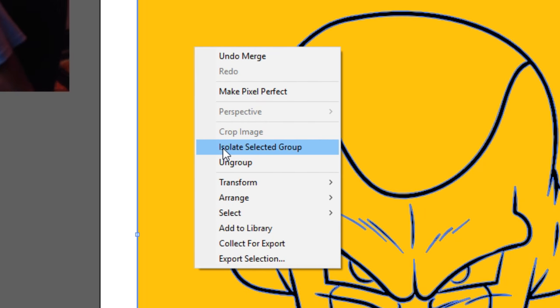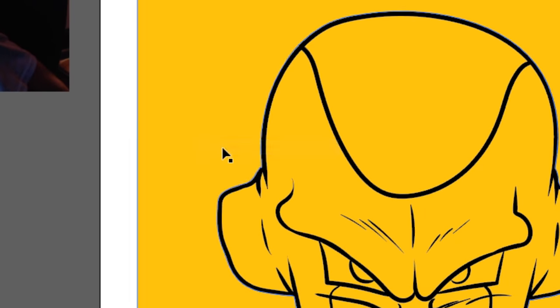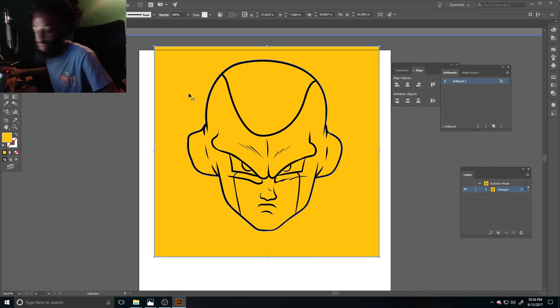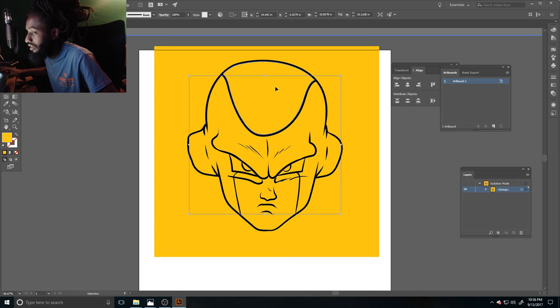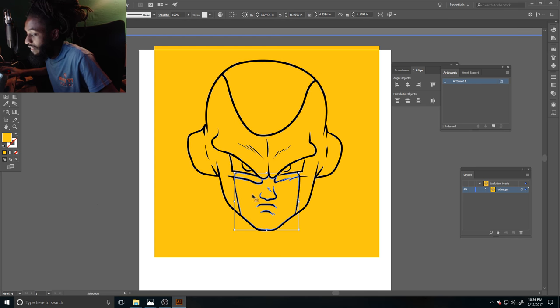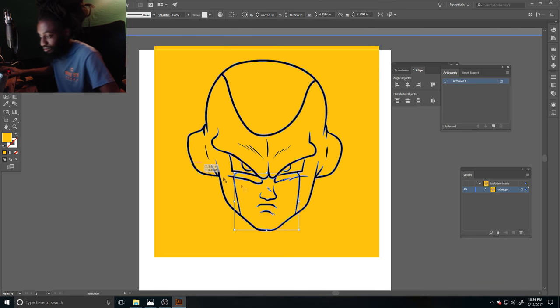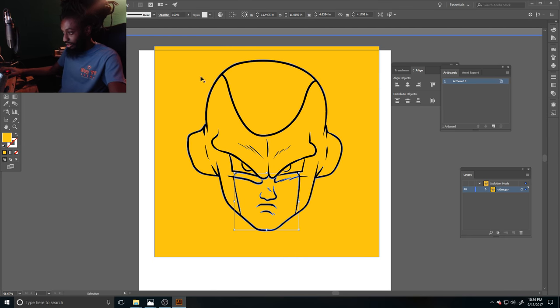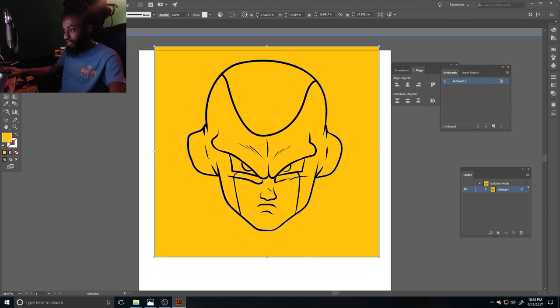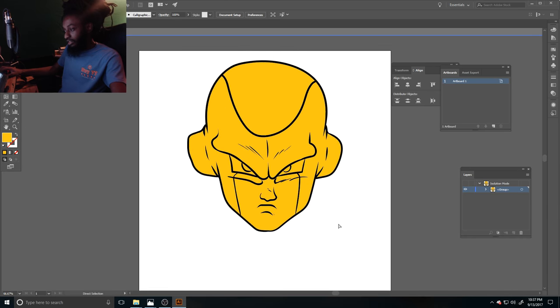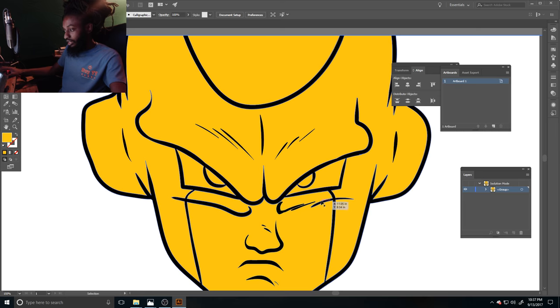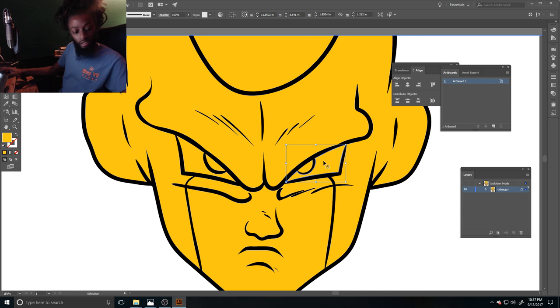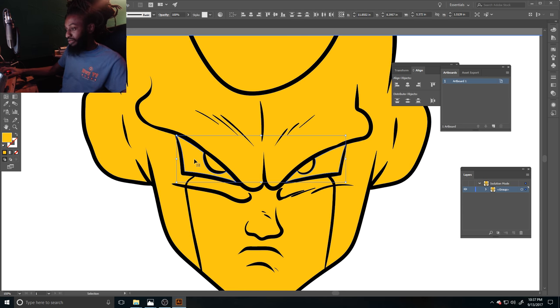Then go to isolate selected group. And look, you can click each color by itself. After you click isolated selected group, that's why it's important to make sure you got everything closed off when you doing your line work. So I'm gonna delete this outer color. Once you get the hang of it, it'll just make everything faster for you.